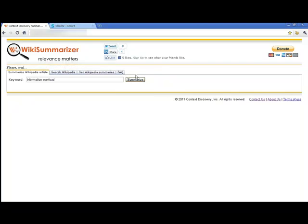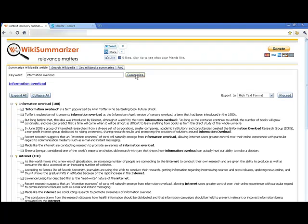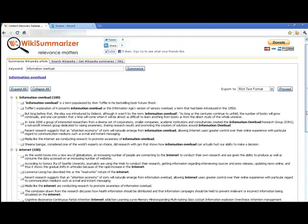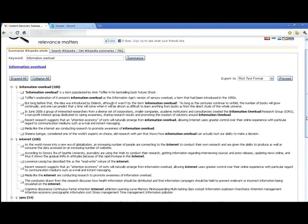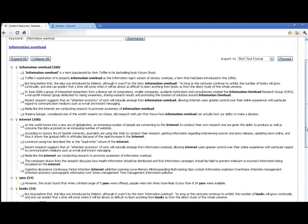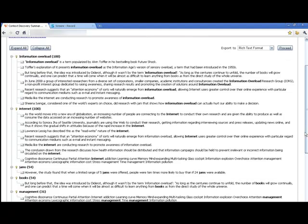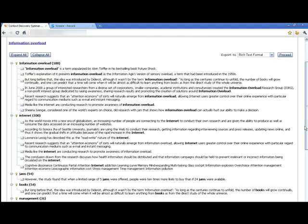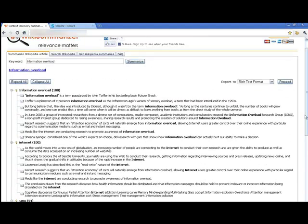In a second, WikiSummarizer goes out to Wikipedia, summarizes all the information, and you can see how we have a beautifully laid out top-down outline of the information that was pulled out.